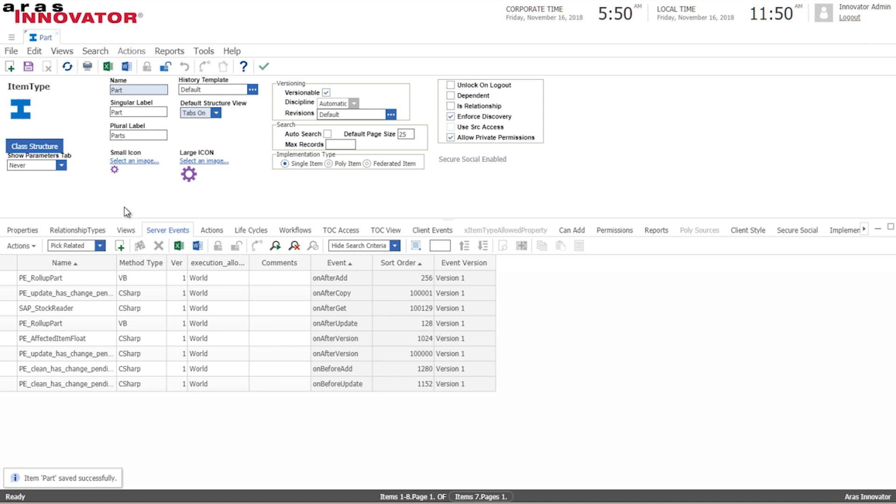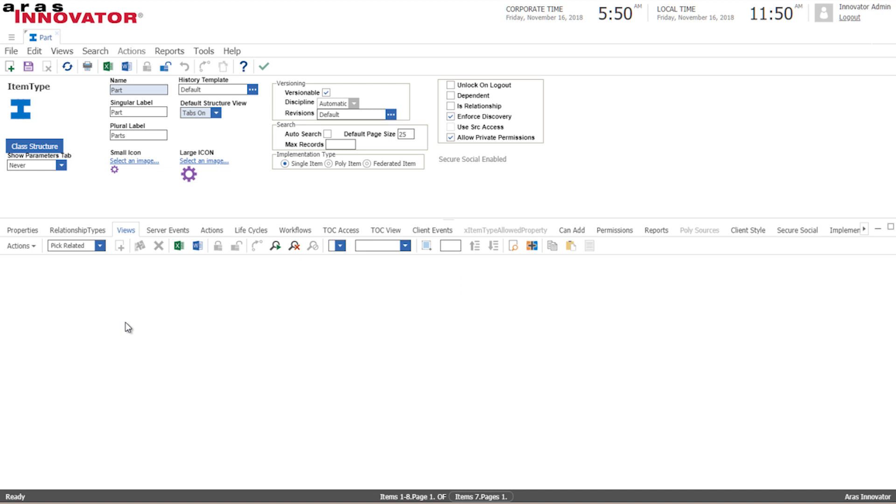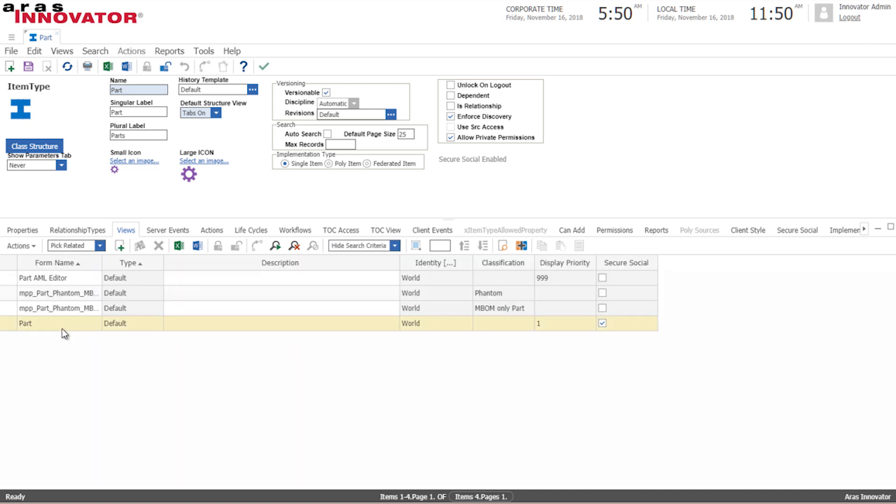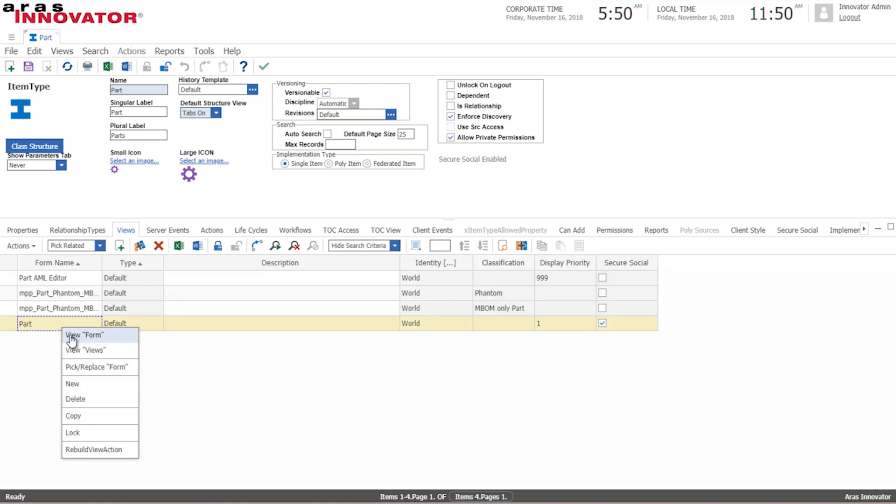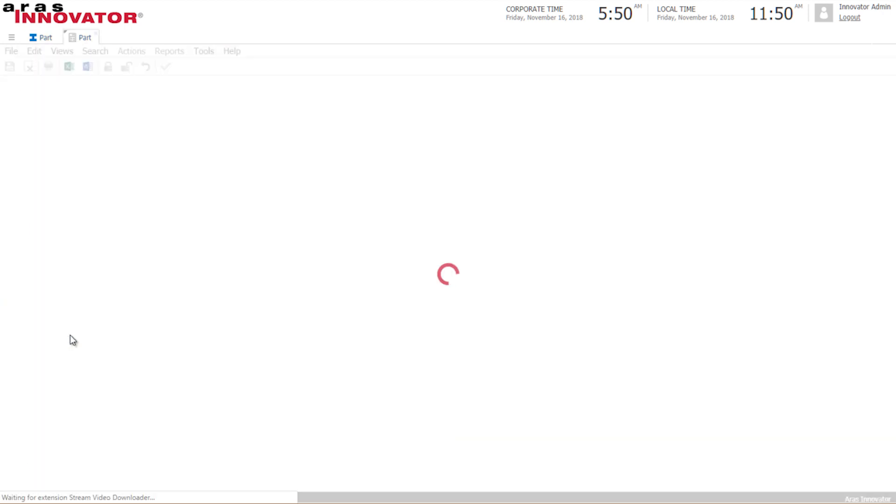Alright so the next thing we want to do is we want to display the stock information to our users so we go into our views menu and edit the form that we already have.